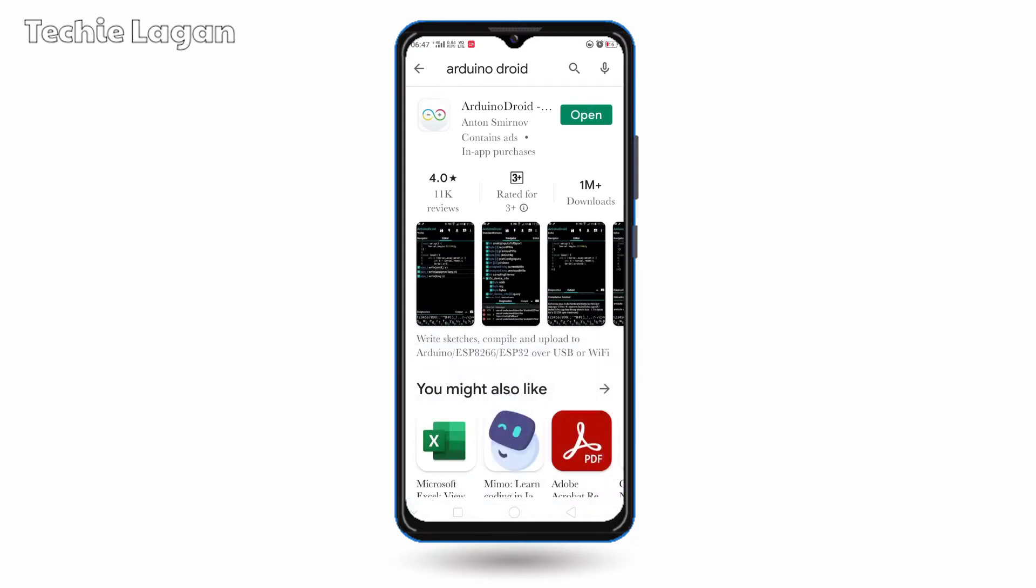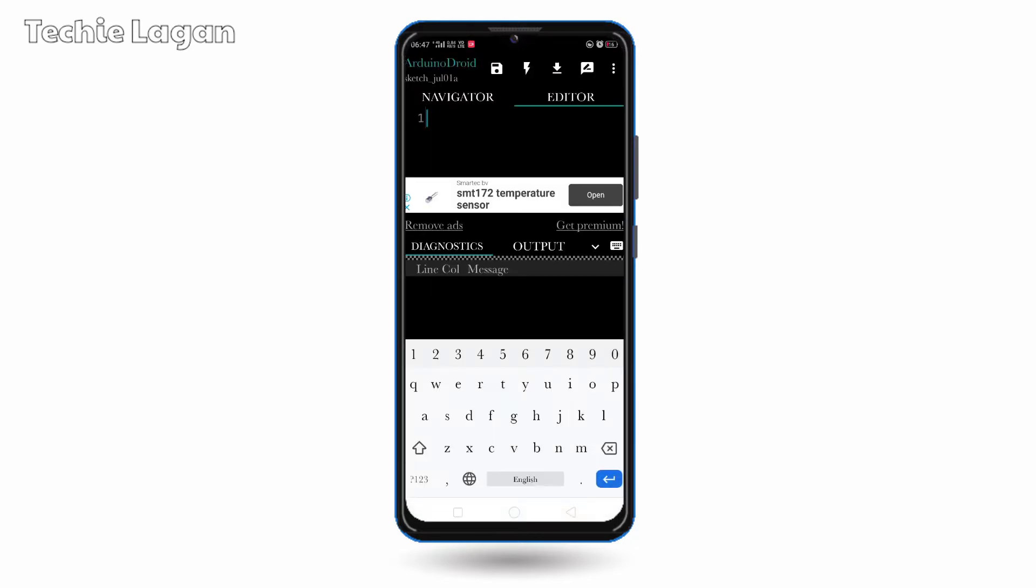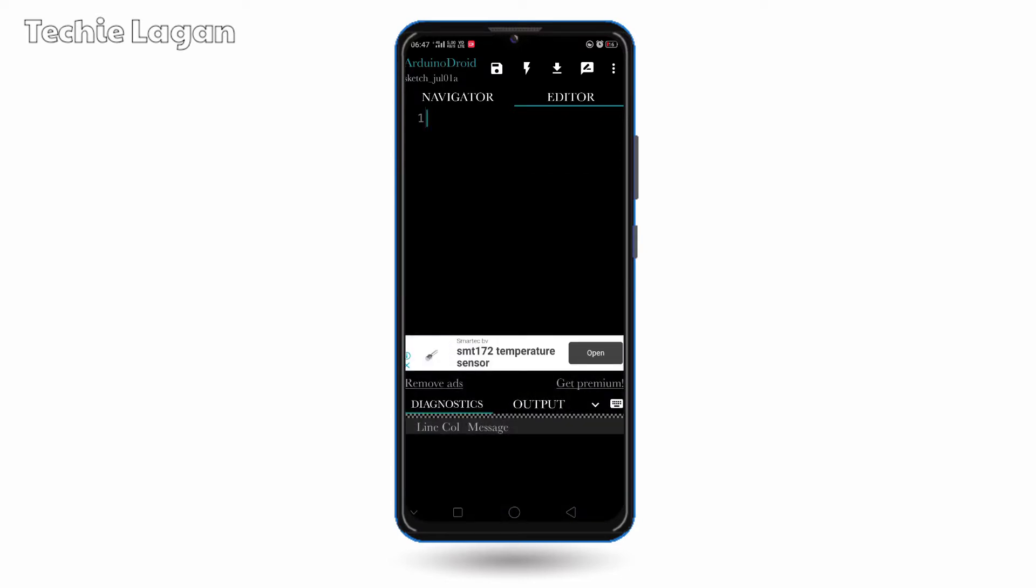After downloading, you just have to open it and that's it. You can write any program and upload it to your Arduino boards just like you do in the computer. Let me show you an example.